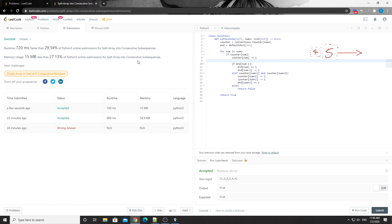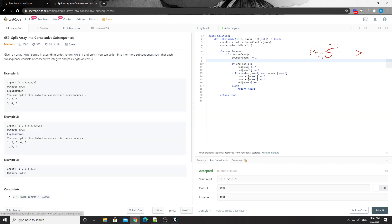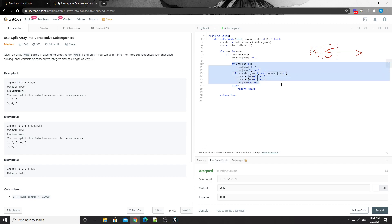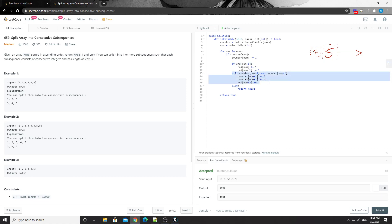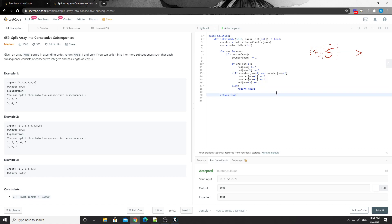Let's run it - it passed! So the idea is: we observe the array and for each number there are two scenarios - either append it to a previously split sub-array, which we always try first, or start a new sub-array from that point. If neither works, return false; otherwise return true. That's it for this problem - thank you for watching, and let me know if you have any questions!